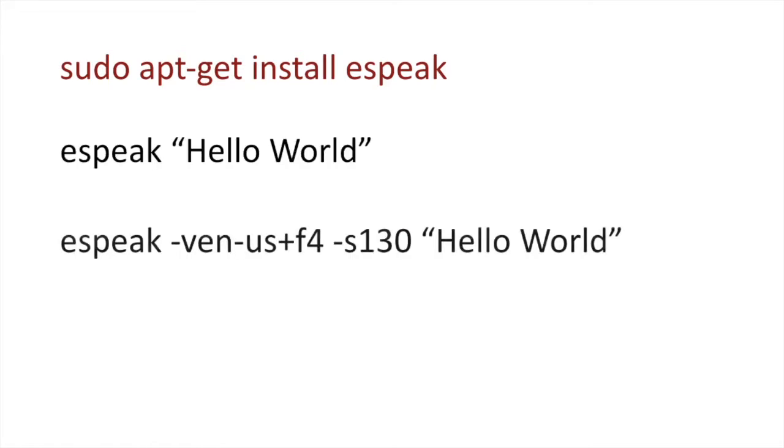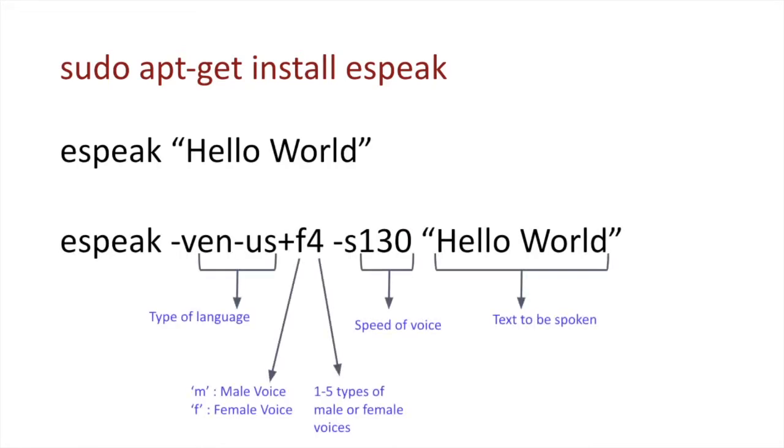For text to speech functionality, we need to install eSpeak module. Its usage is shown on the screen.